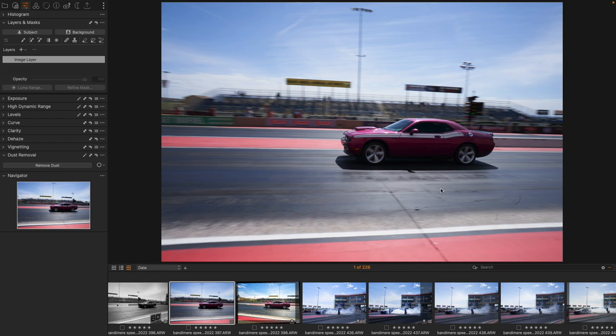So that's how we do dust removal in both pieces of software and how AI dust removal makes that process a little bit faster in Capture One itself.